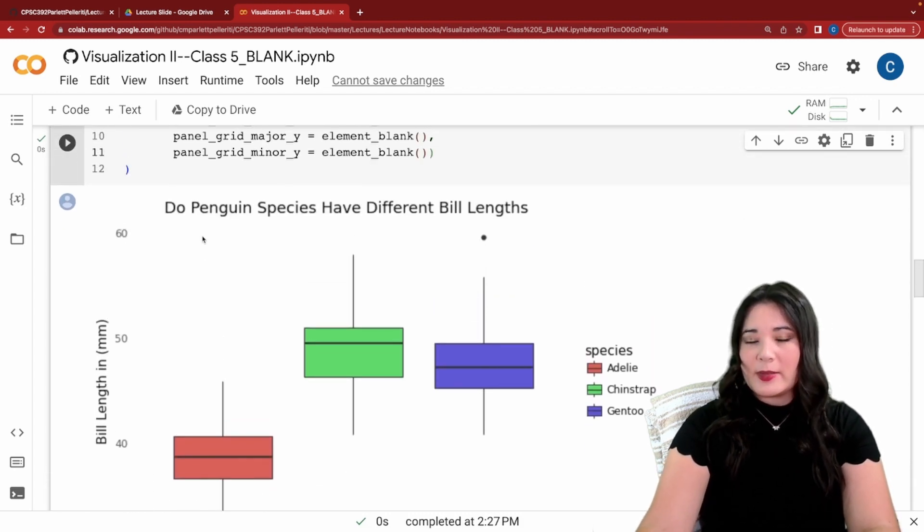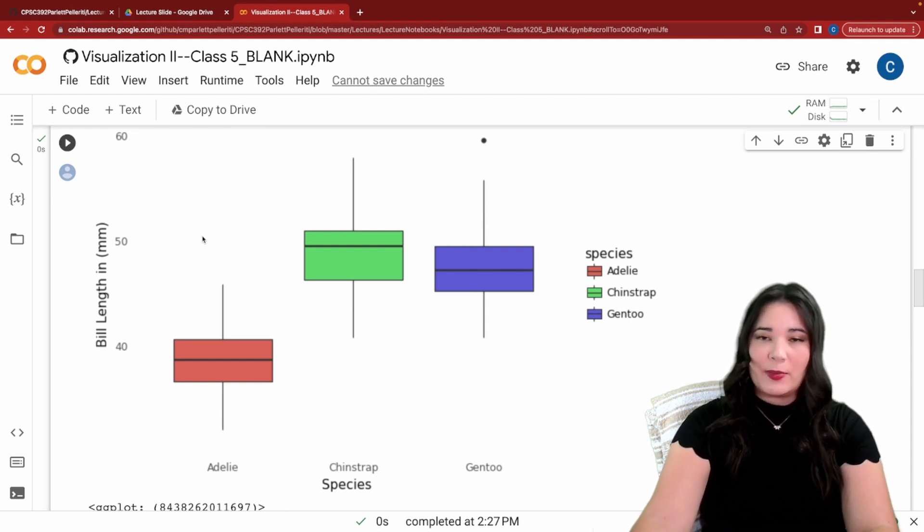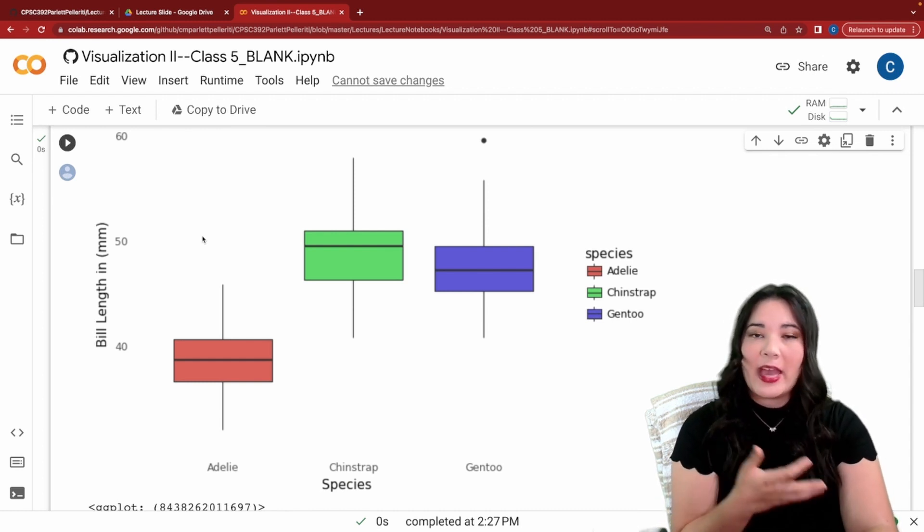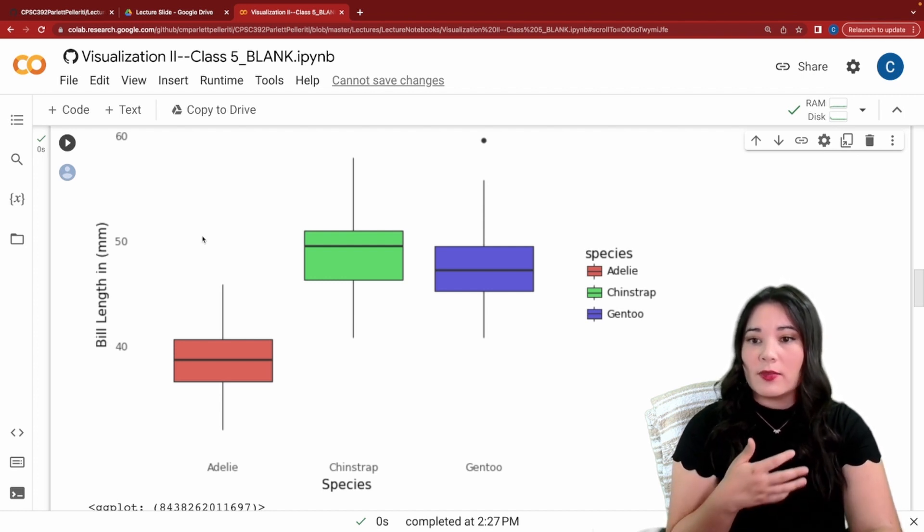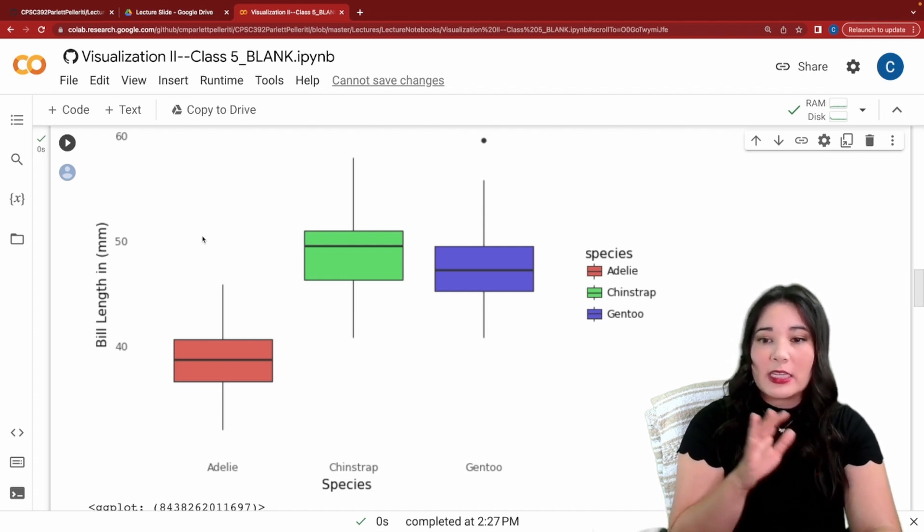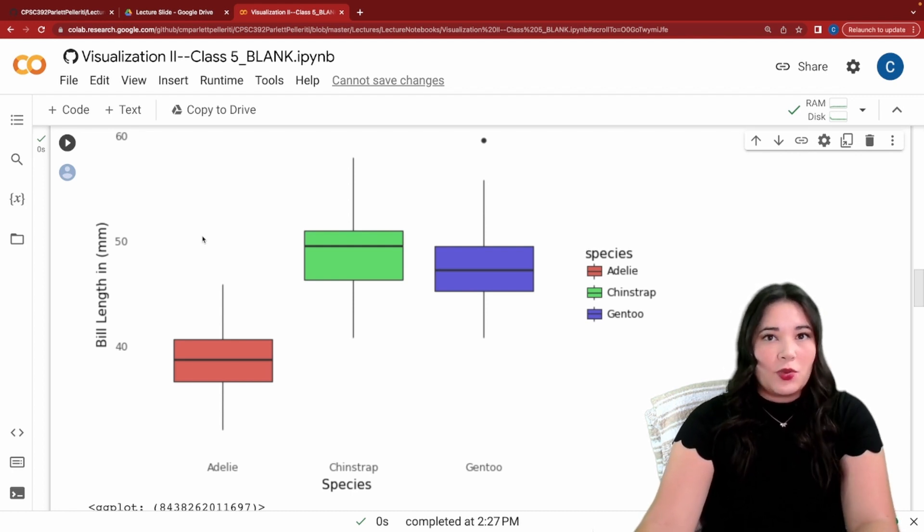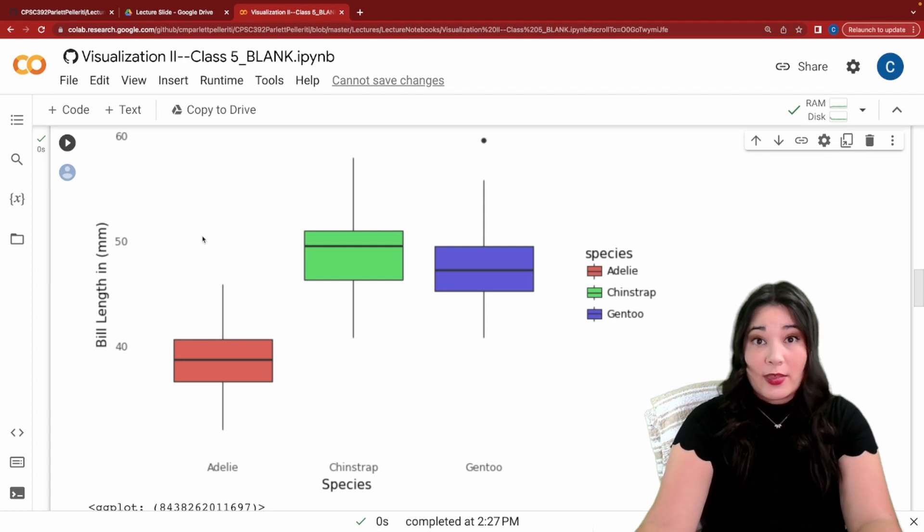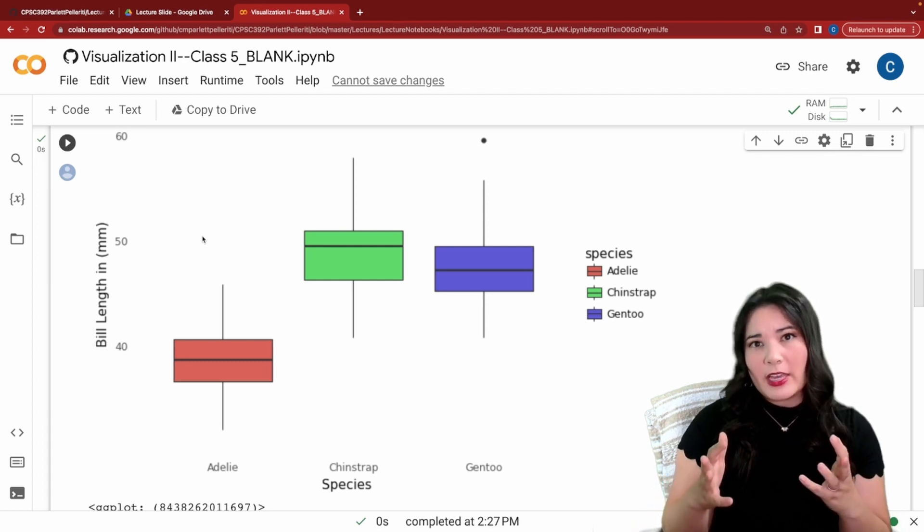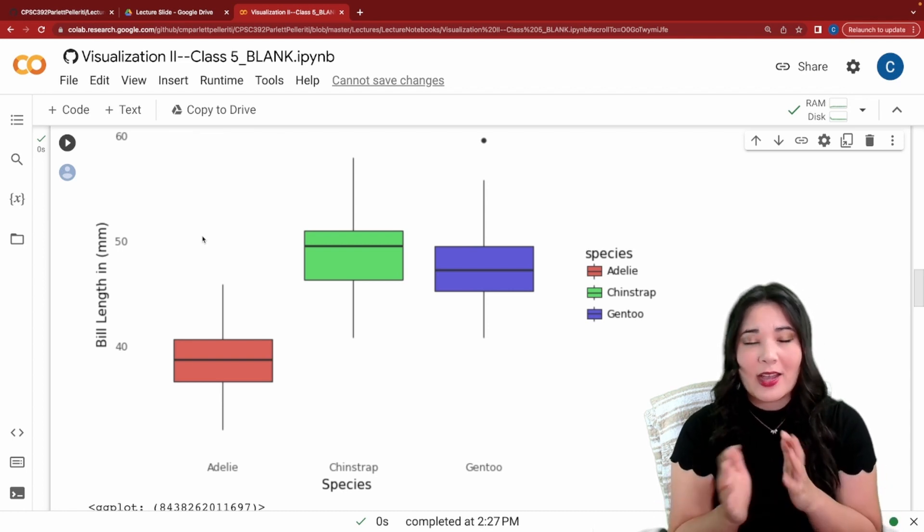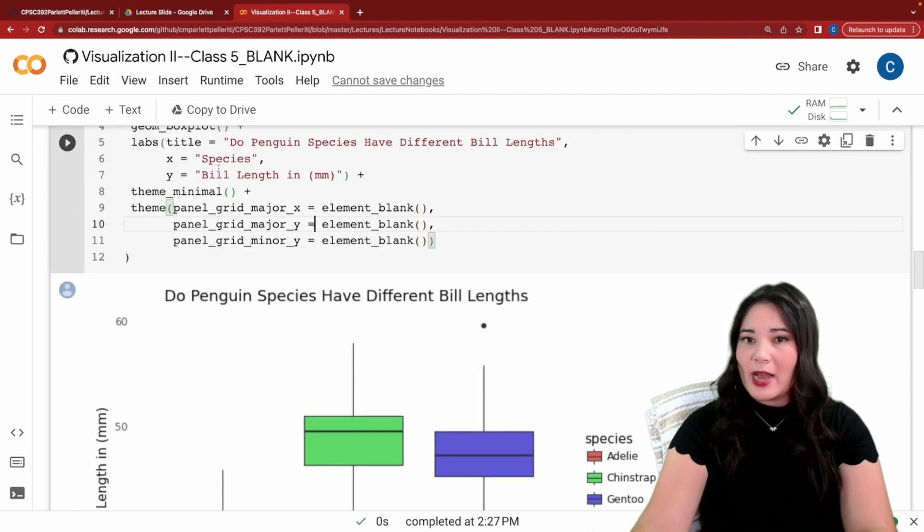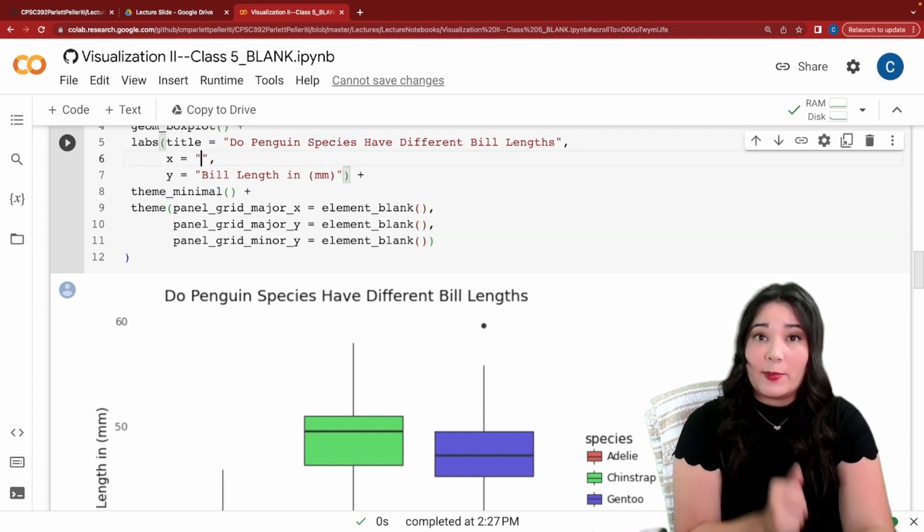Now, one thing I notice about this graph is that if I'm presenting this to people who know a little bit about penguins, I don't really need the x-axis title of species because I already have the labels of Adelie, Chinstrap, and Gentoo on my x-axis. Now, if I were presenting to kindergarteners who don't know anything about penguins, I might keep that there so that they understand that what they're looking at is species. But if I'm talking to an audience who already might know this, I'm going to get rid of it. To do this, I'm just going to go ahead and make sure that the label for the x-axis is an empty string.